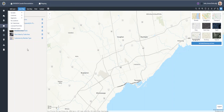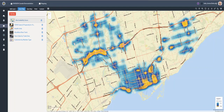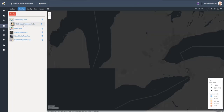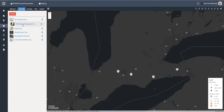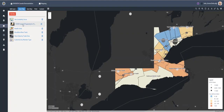Some of the new capabilities within the new mapping module include the ability to set the mapping module as your home page. The new mapping module also gives you the ability to open previously saved maps, so you no longer have to recreate your maps from scratch each time.